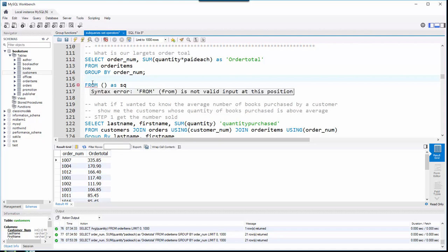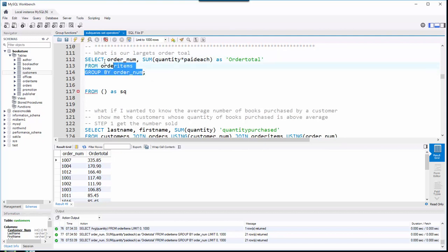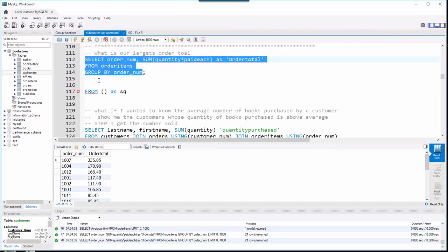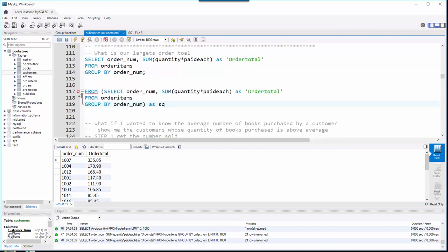But let's talk about subqueries. The other way is to literally take a max of the order total column. The result of my first query is essentially a little table — I'm going to treat it like a table. I'll put it in a FROM clause and take a max of that column. My strategy is to copy that query and paste it inside parentheses, since subqueries always go inside parentheses.